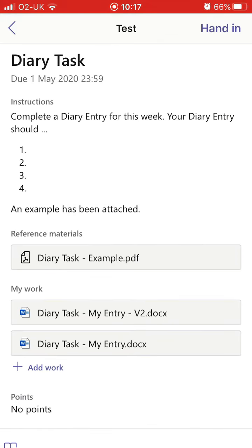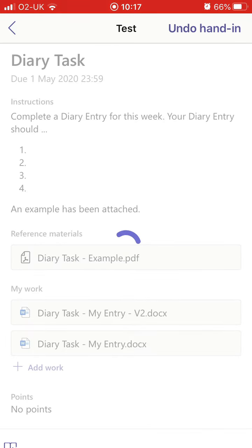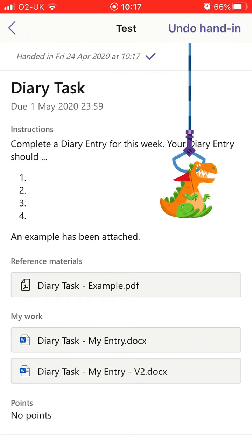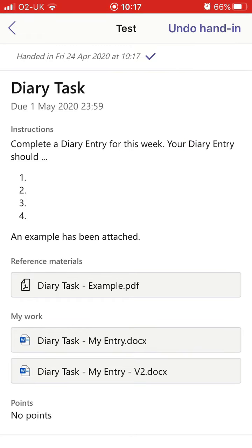Once you've finished the document, you can click hand in and that will then submit the document to your teacher for review.